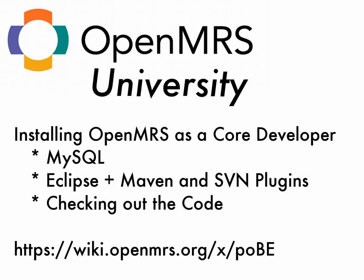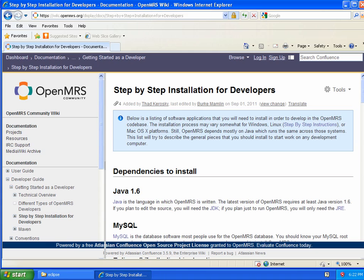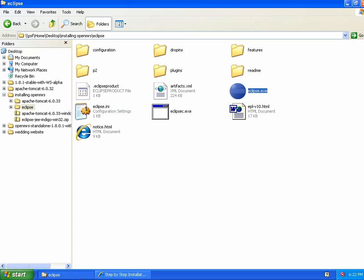I'm starting out here with a Windows virtual machine that has not had OpenMRS installed yet. To save time I've installed the Java JDK 1.6 and I've installed MySQL. The only important thing to remember is that you need to know your MySQL root password.